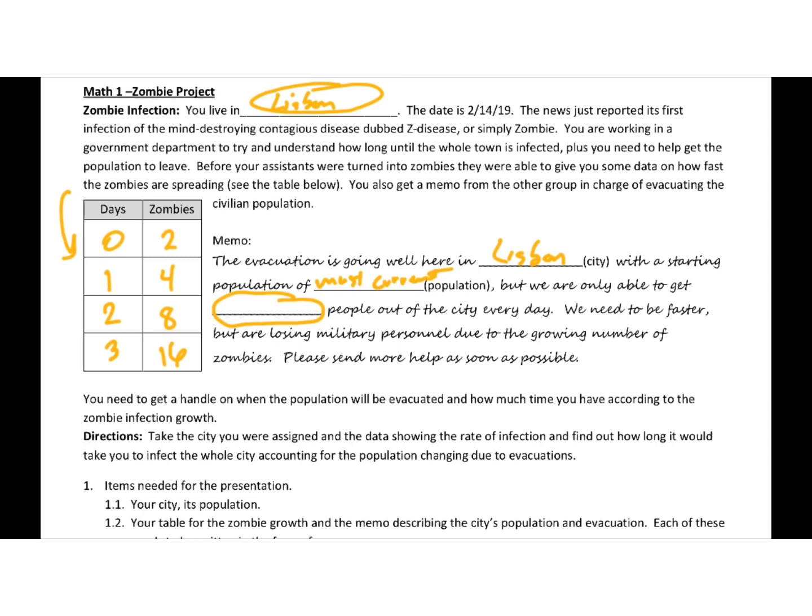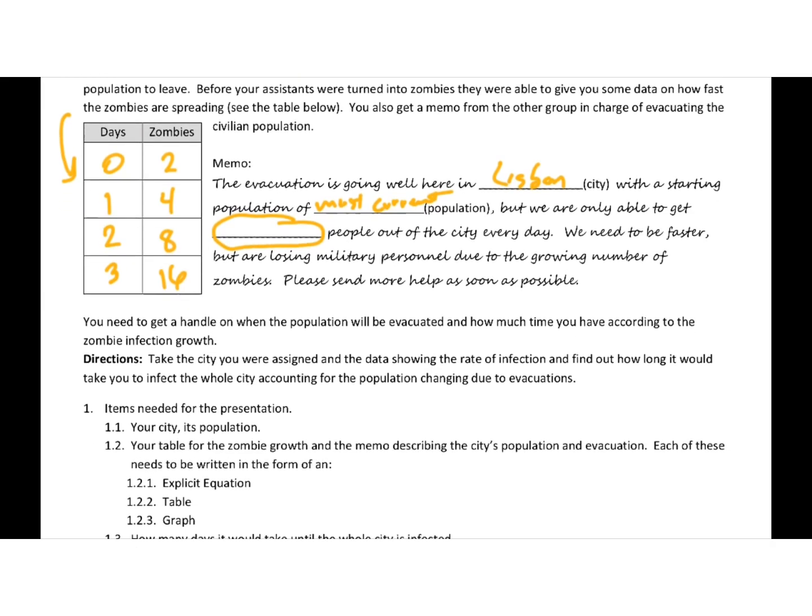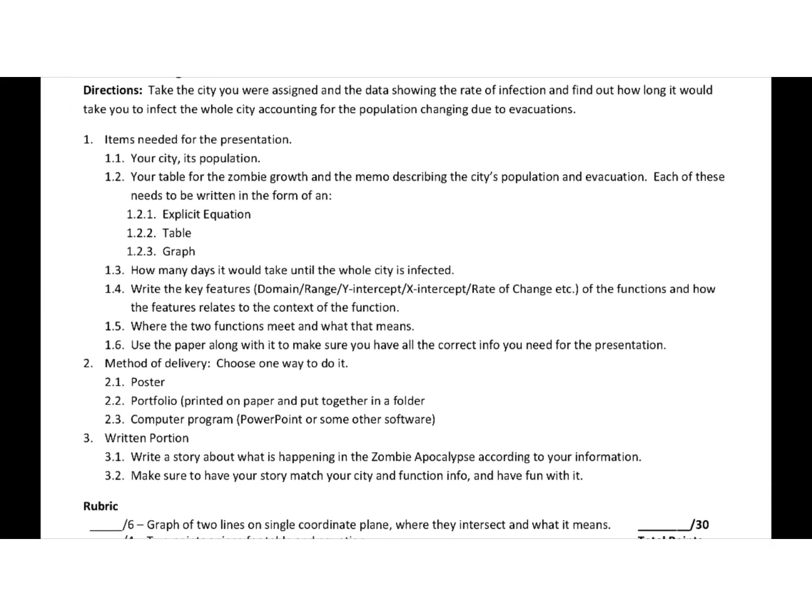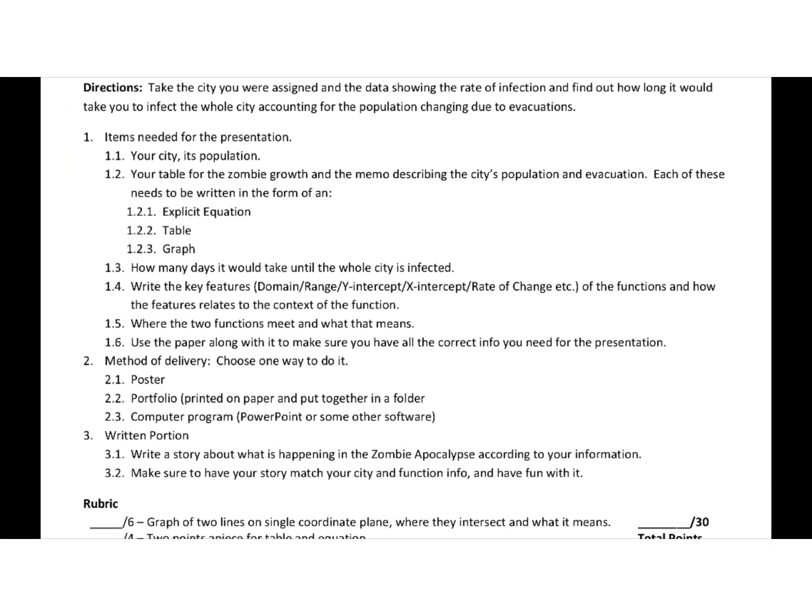So you need to get a handle on when the population will be evacuated and how much time you have according to the zombie infection growth. So take the city you were assigned and the data showing the rate of infection and find out how long it would take to infect the whole city, accounting for the population changing due to evacuations. Now, we are going to present this in class.